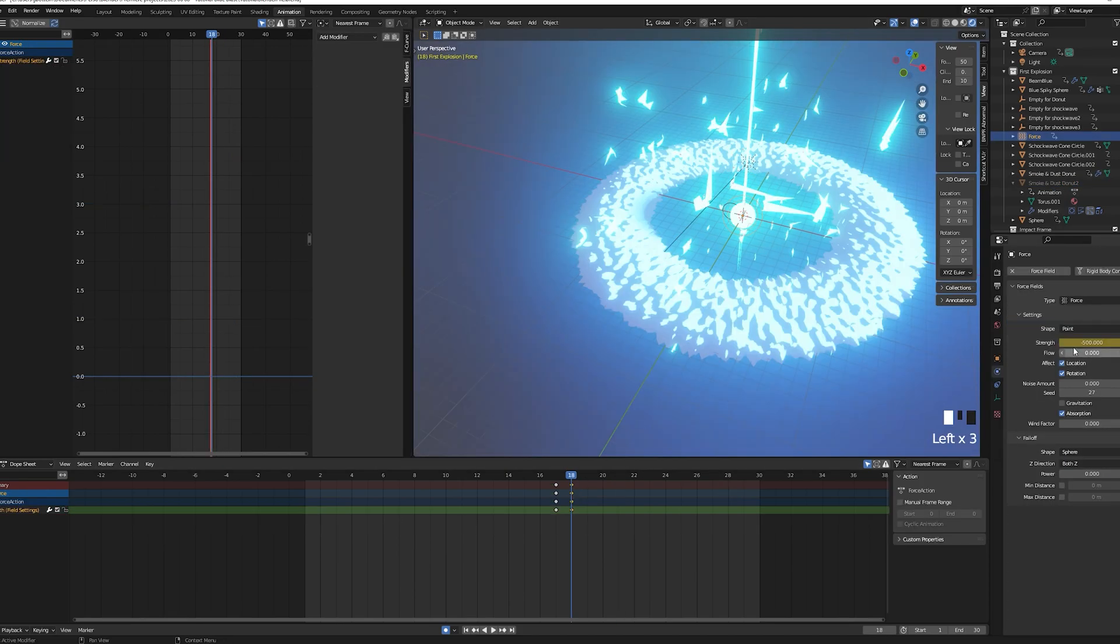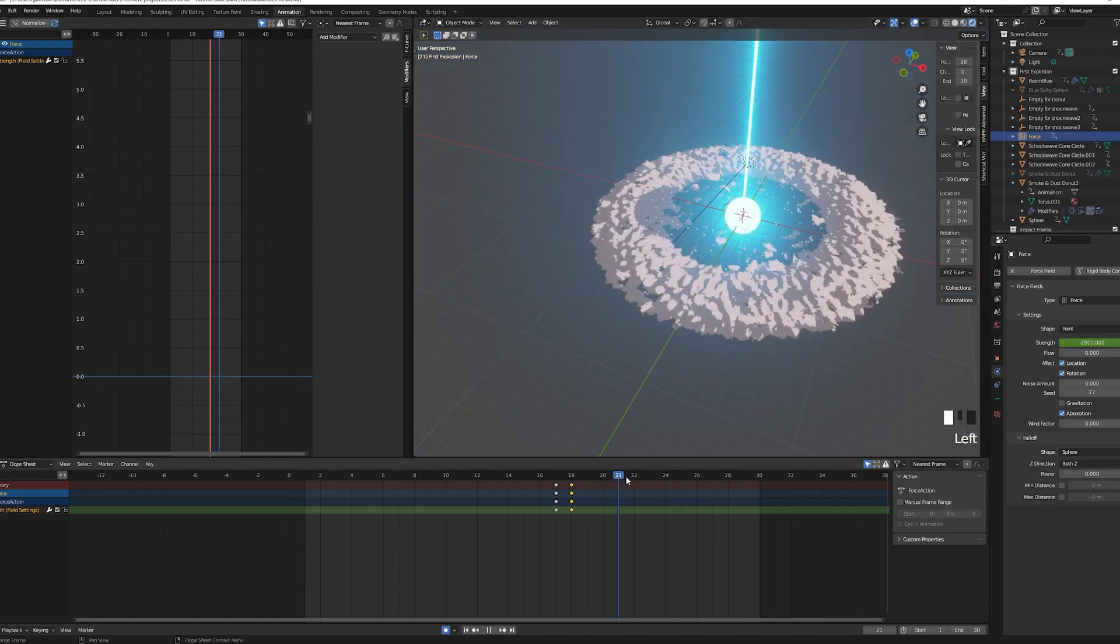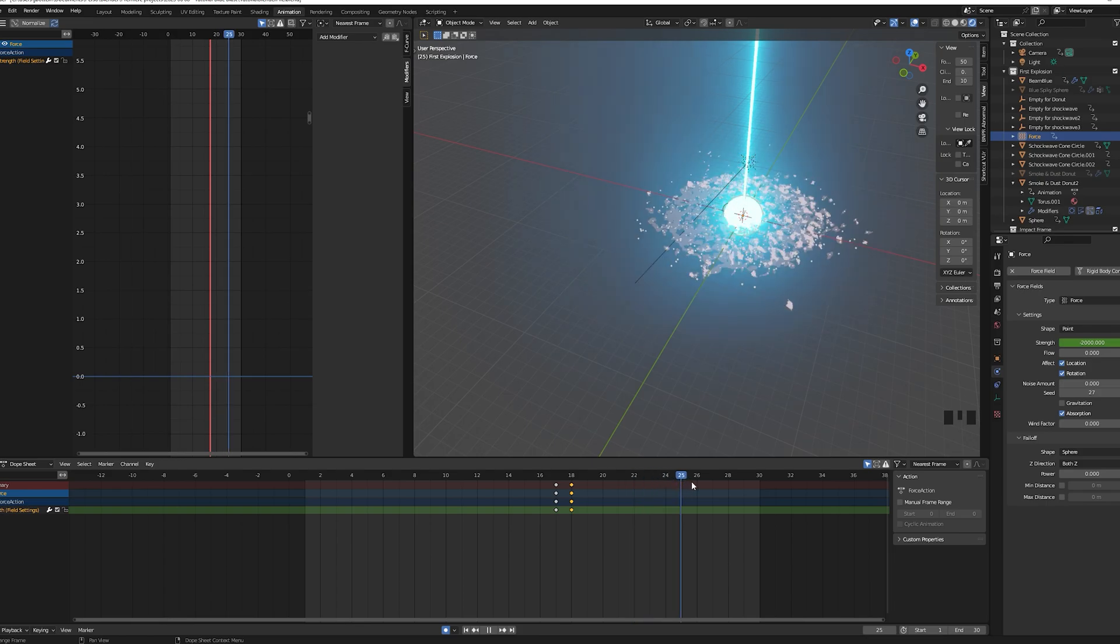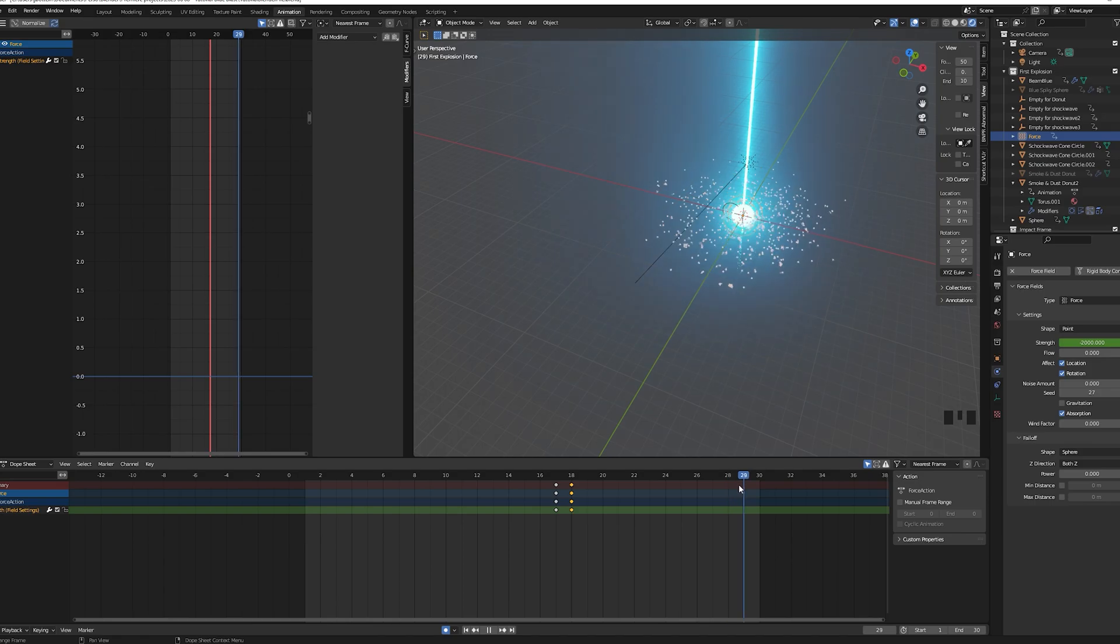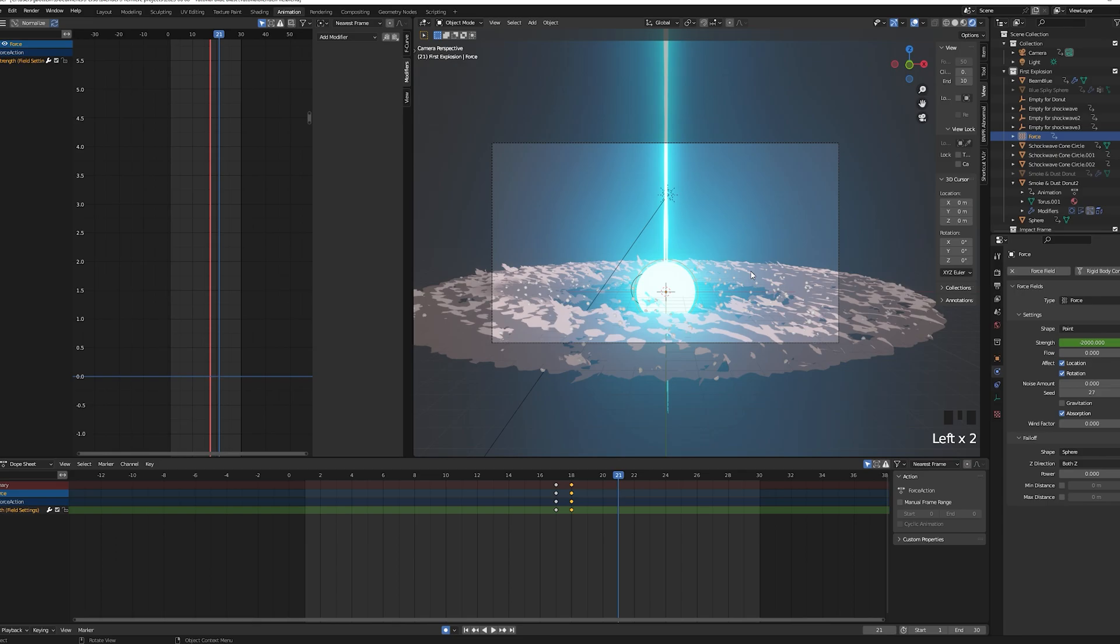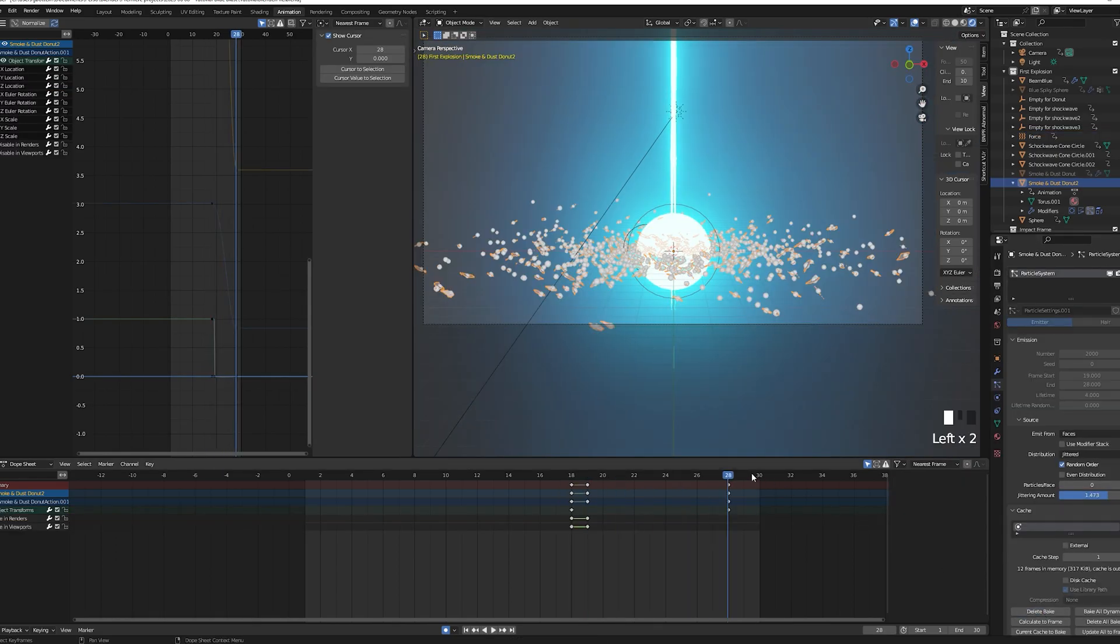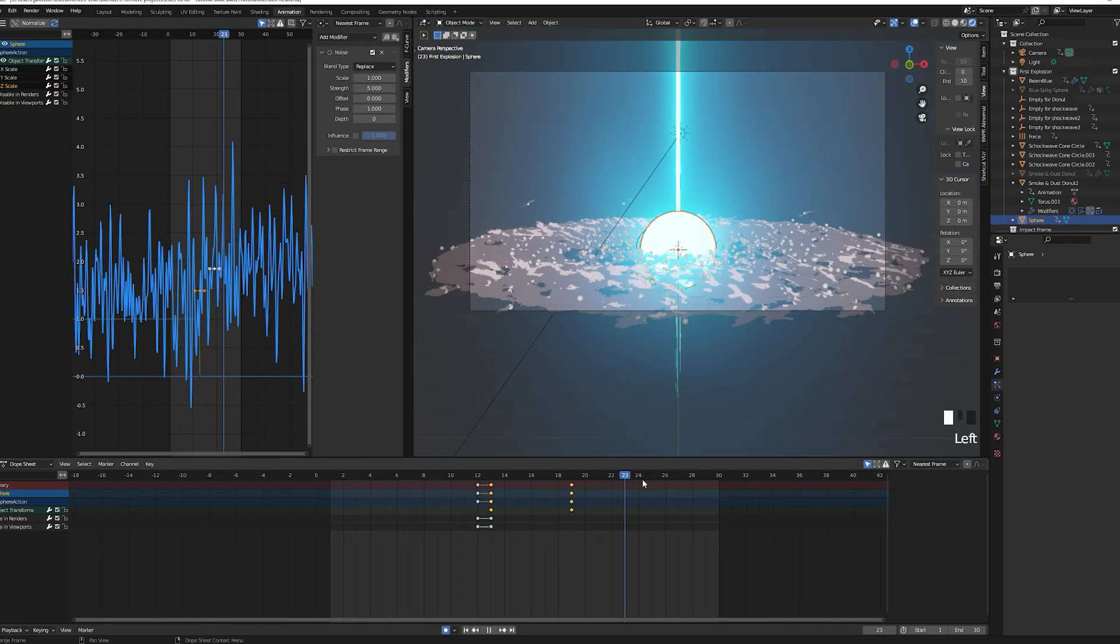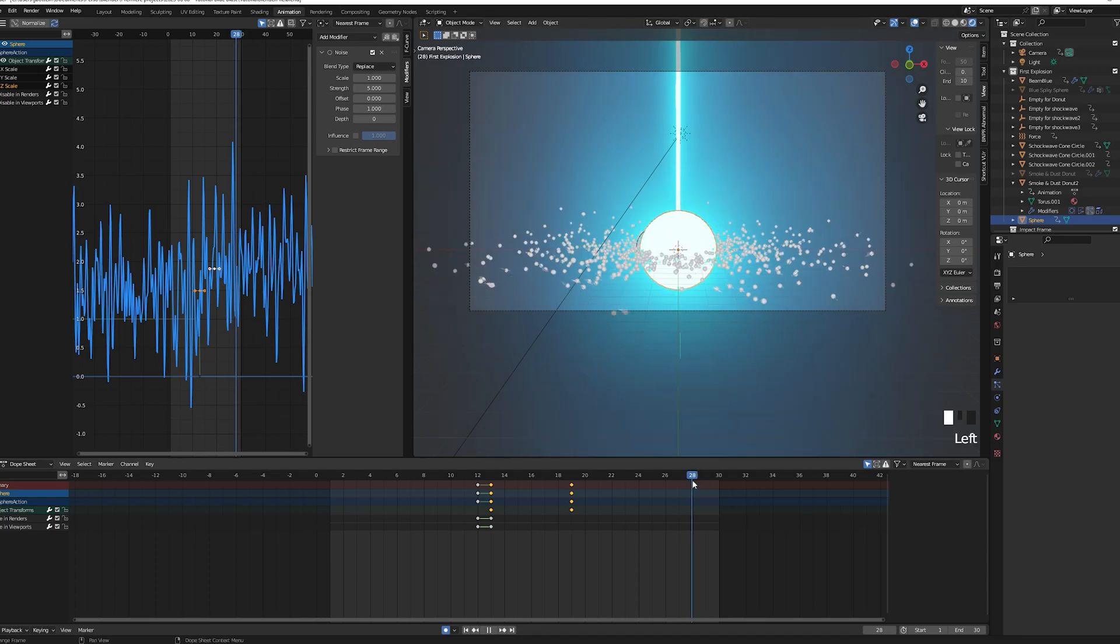Then go back to your force field and keyframe its strength so the value changes from 500, which we had set previously, to minus 2000 on frame 19. With a negative value the force field will have the opposite effect than previously and will attract the particle towards it. You can also tick absorption. Once again, once you're happy with your results cache your particle system. You can also animate your sphere so once the absorption effect starts the ball gets smaller, this should give it a nice sort of compression effect as if a lot of matter was getting in a very unstable small volume therefore releasing a great explosion energy after the fact.